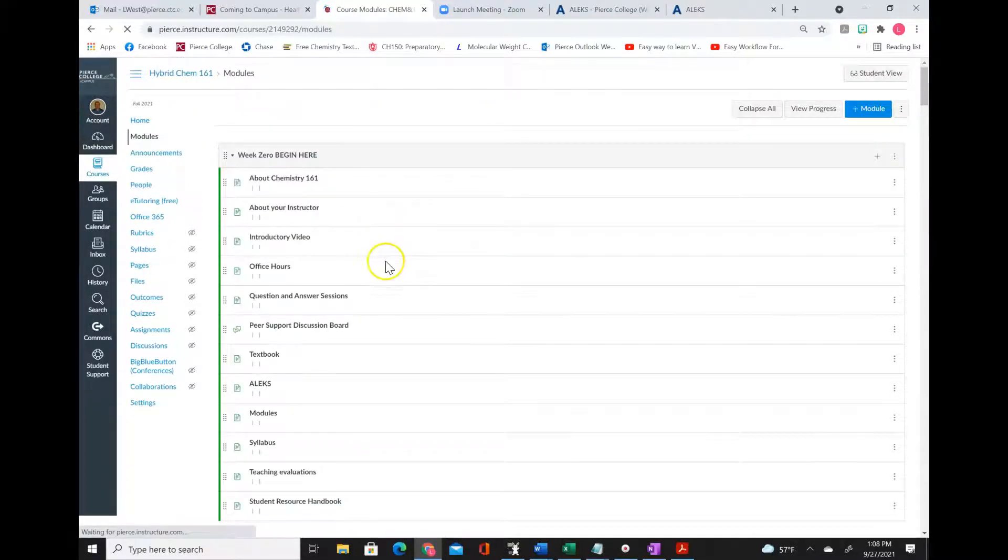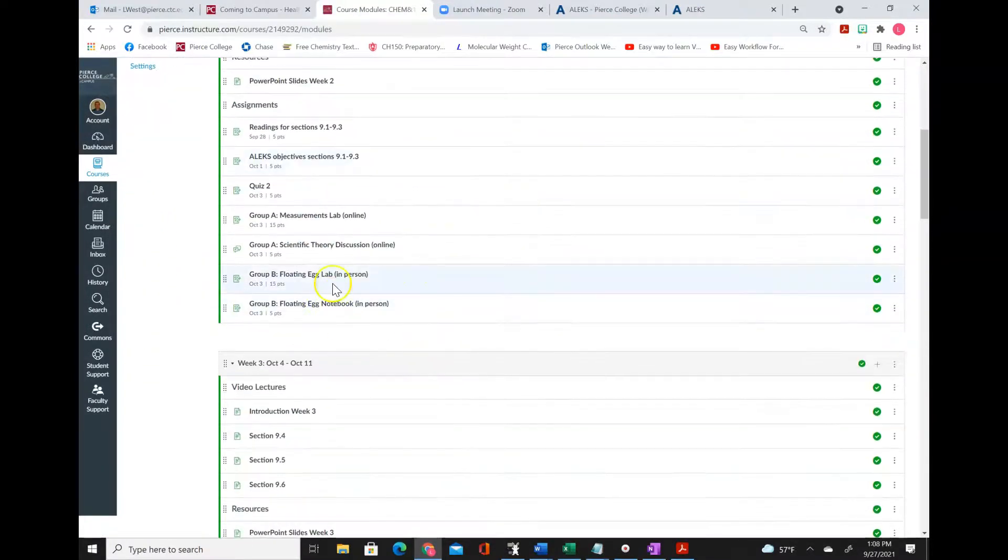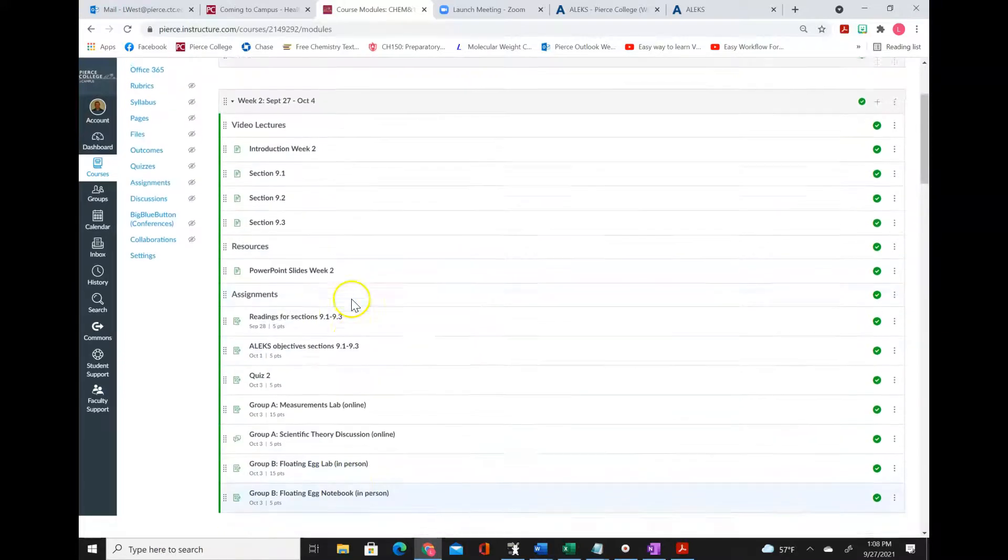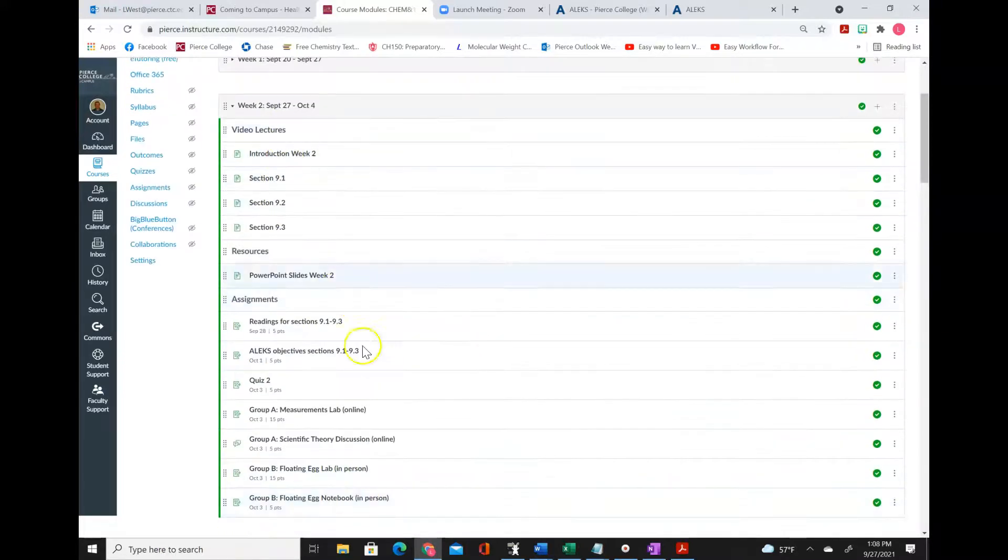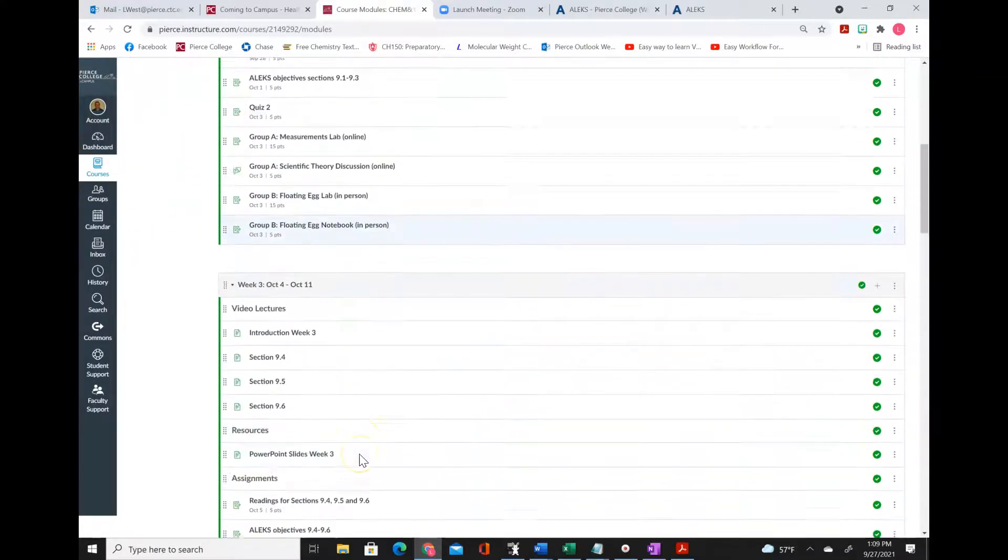So when we go back to the modules, you go, OK, I'm in group B. So I know that in week two, I'm going to be coming in for lab.